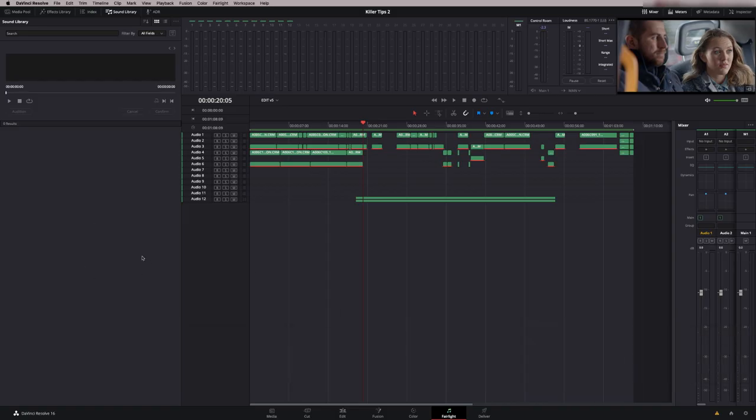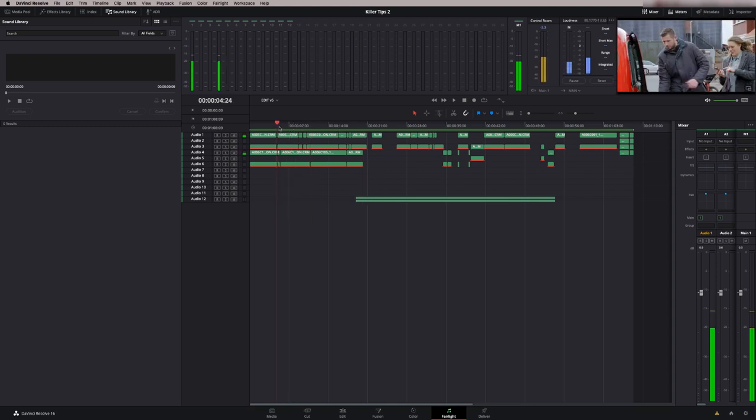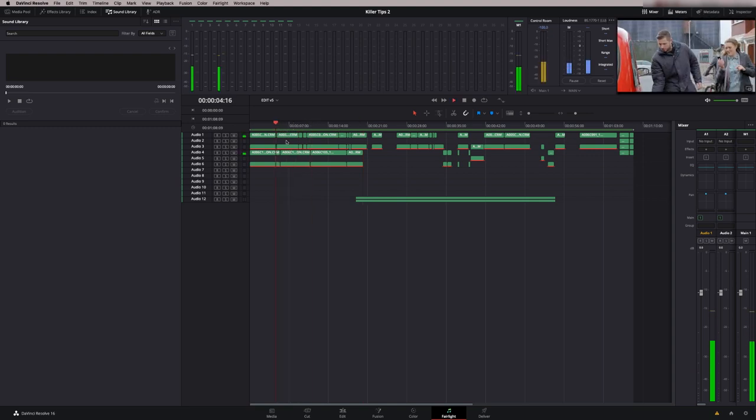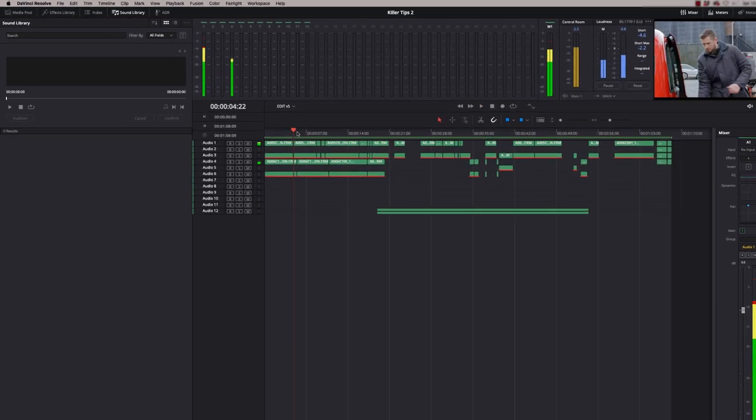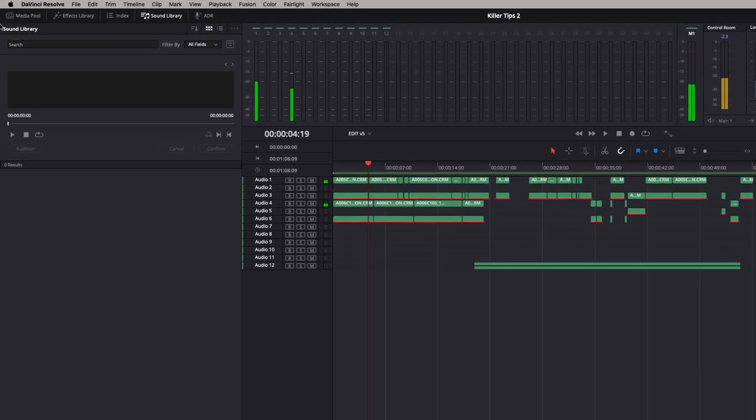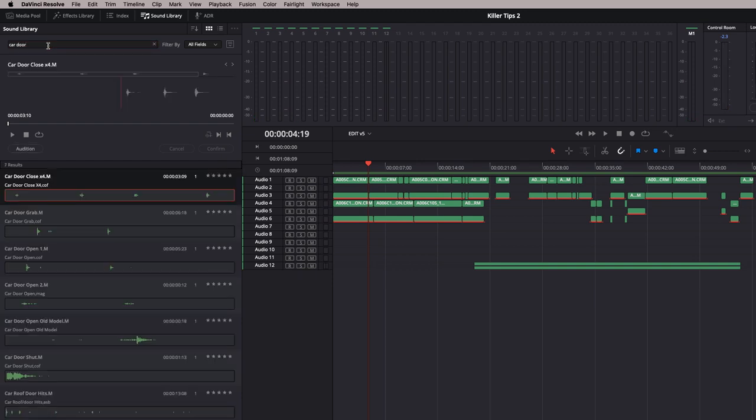Now we have the sound library installed. We can start playing around with some sound effects and sound design on this program. Let's have a look at what we might need. If we go back here, there's a car door opening here. If I just type in the search library car door, here's our option. We've got five or six options down here. Let's have a listen to the first one.